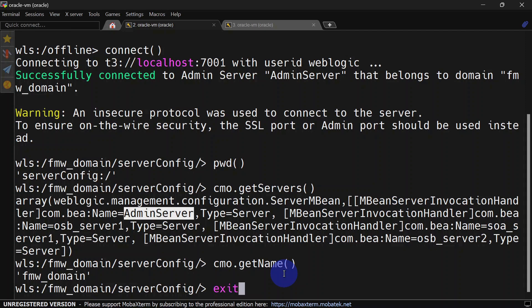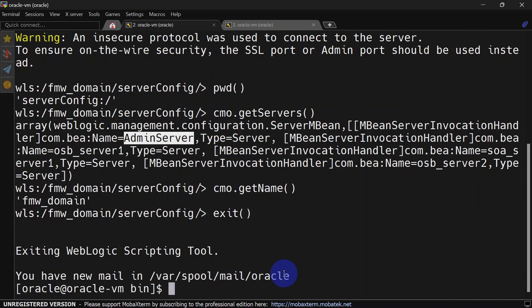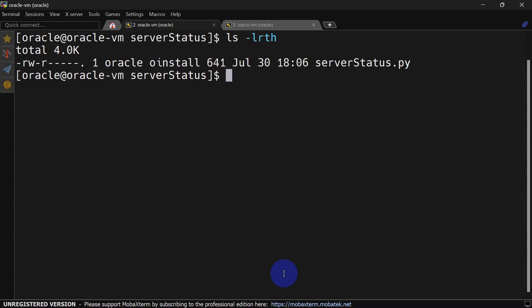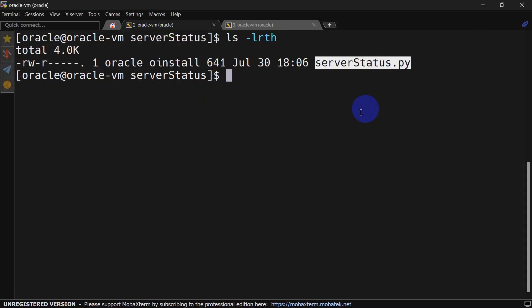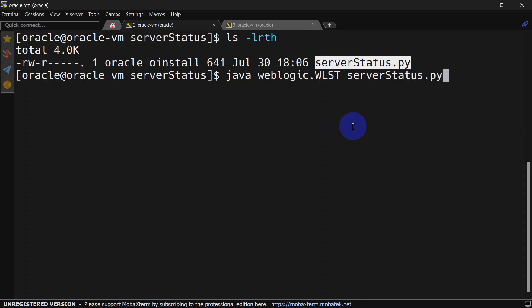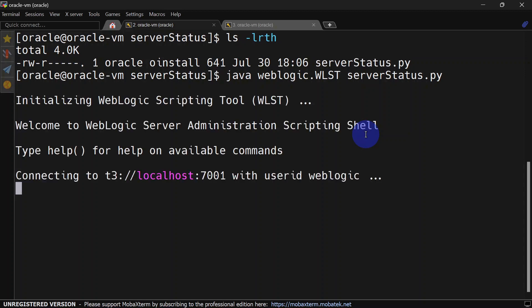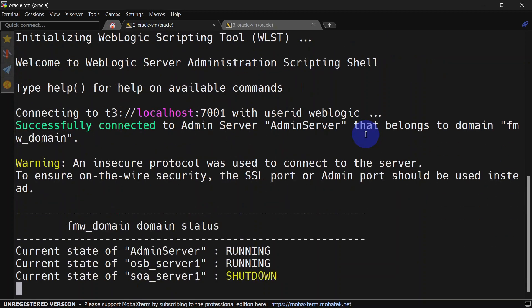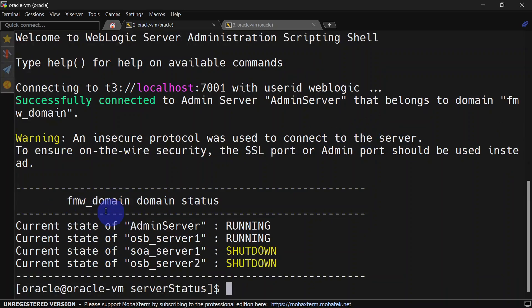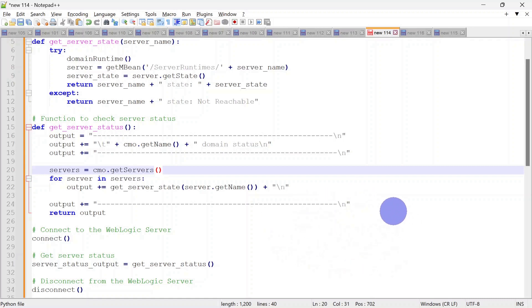Now I'll run exit and we'll try to run our script. I'm inside my script home and this is the script — the same one we saw earlier. We'll run it, passing the name of the script, and you can see it is able to capture the state of servers. But we want to send this output to our email, so I've done some modifications. Let's look at the new script on screen — we have two function definitions: getServerState and getServerStatus.